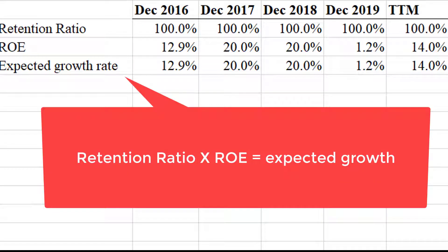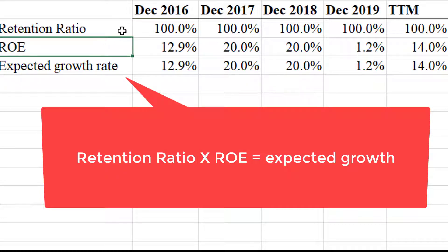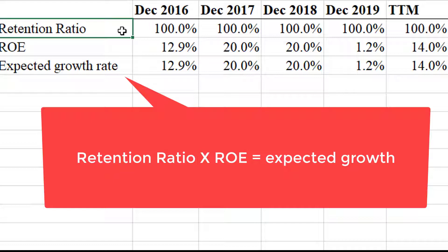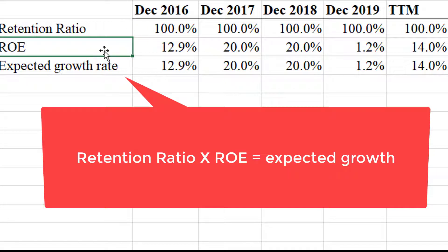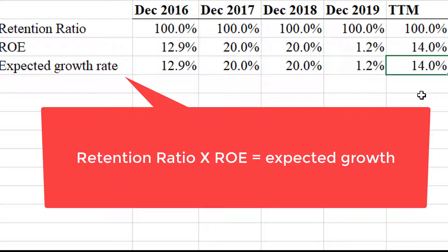Another way to estimate how much the company might grow going forward is to look at the expected growth rate as a function of the retention ratio times the return on equity. The retention ratio is the opposite of the payout ratio. For this company, they don't pay any dividends, so they retain 100% of what they make and reinvest it back in the business at the ROE rate. So the expected growth rate is essentially equal to the return on equity, giving us an expected 14% growth rate going forward.